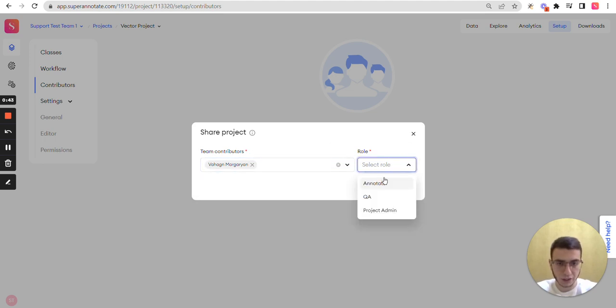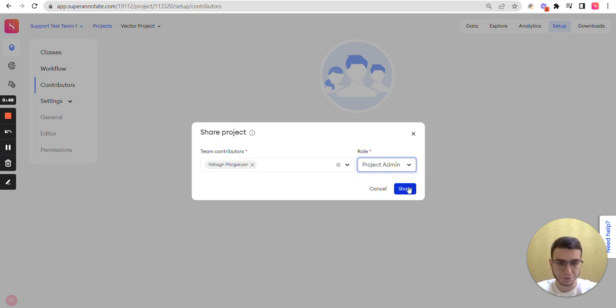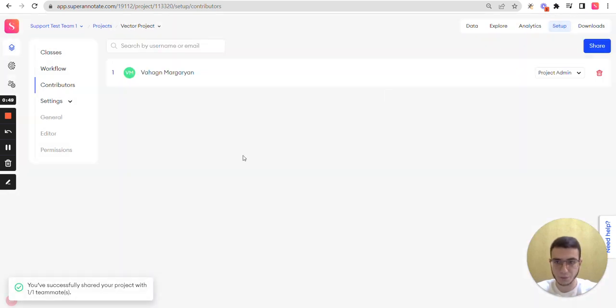Select role, it can be annotator, QA or project admin. And share with them.